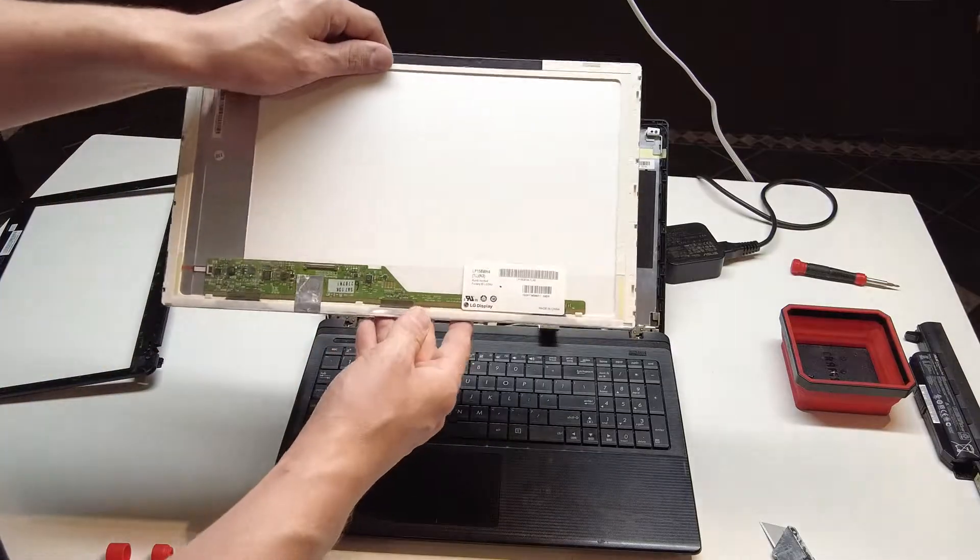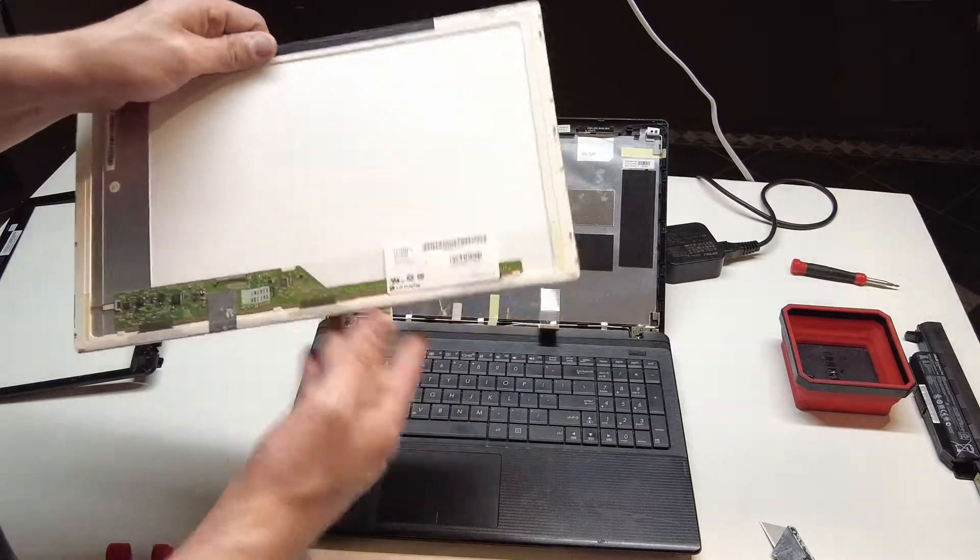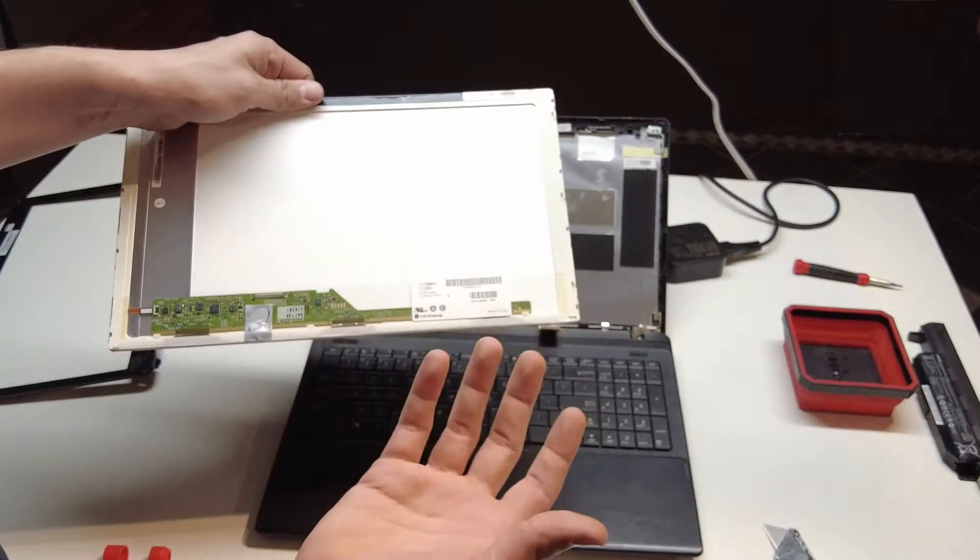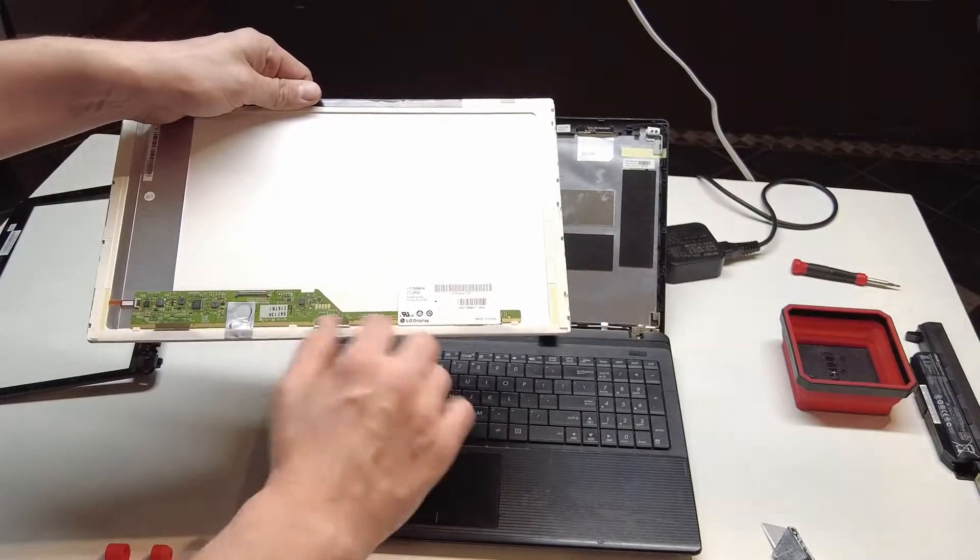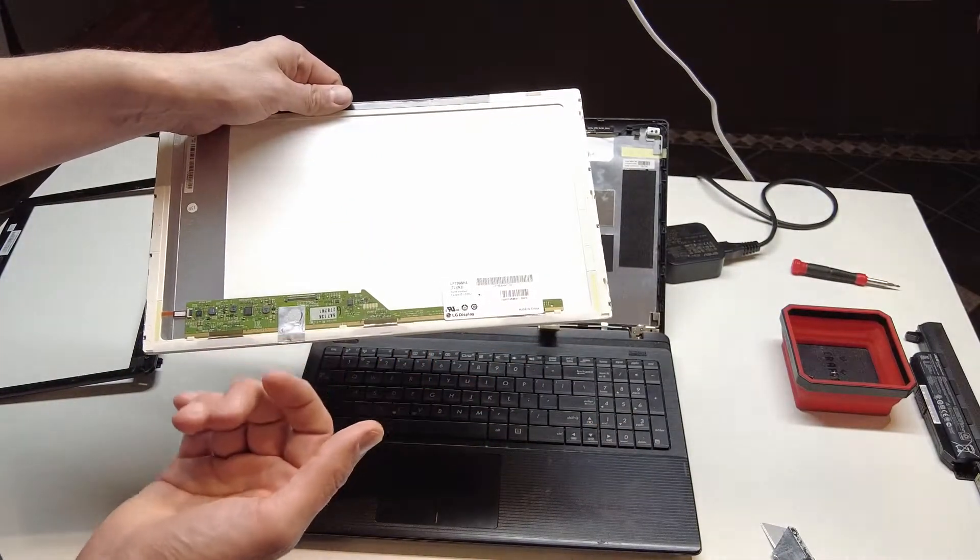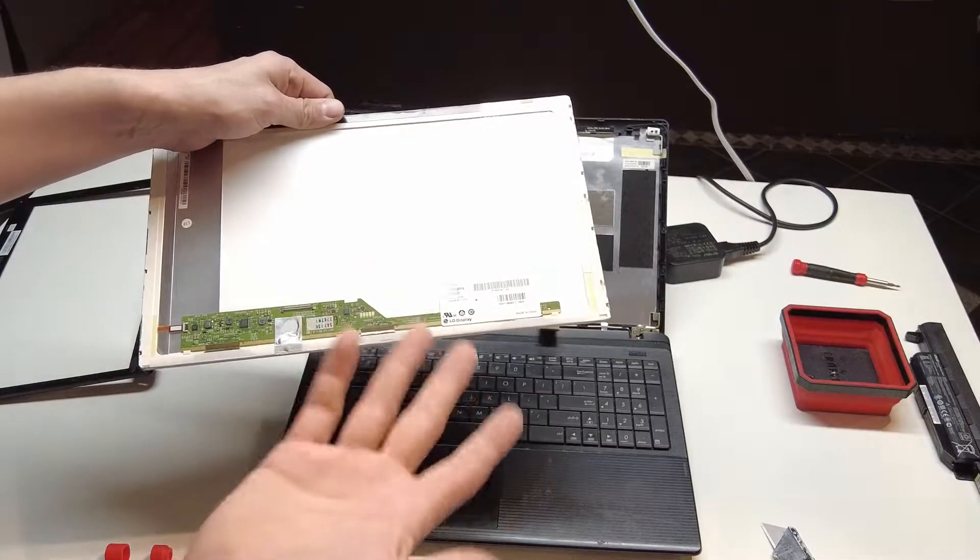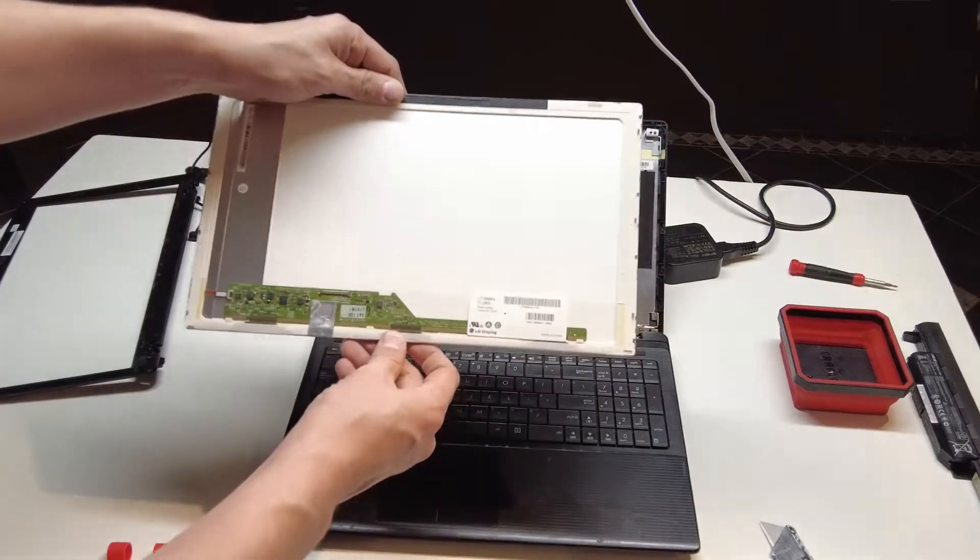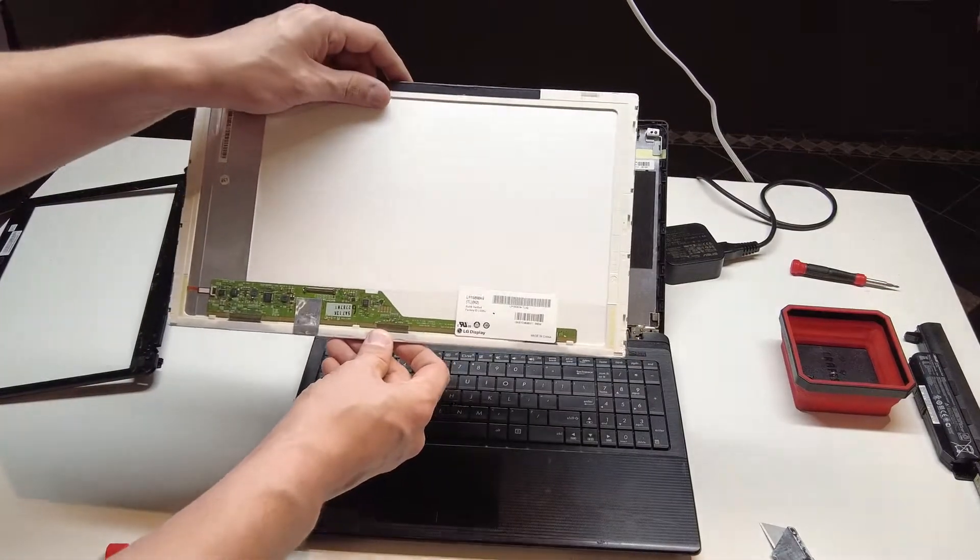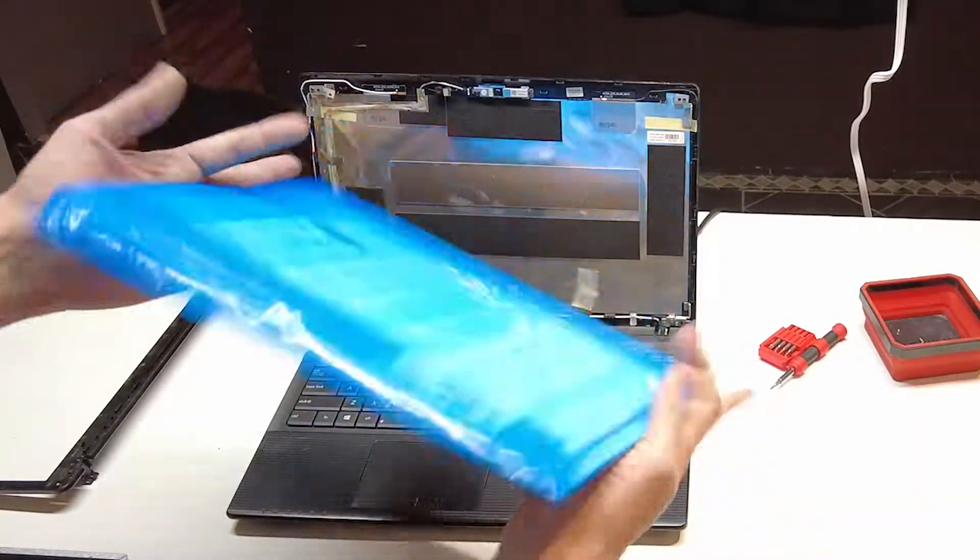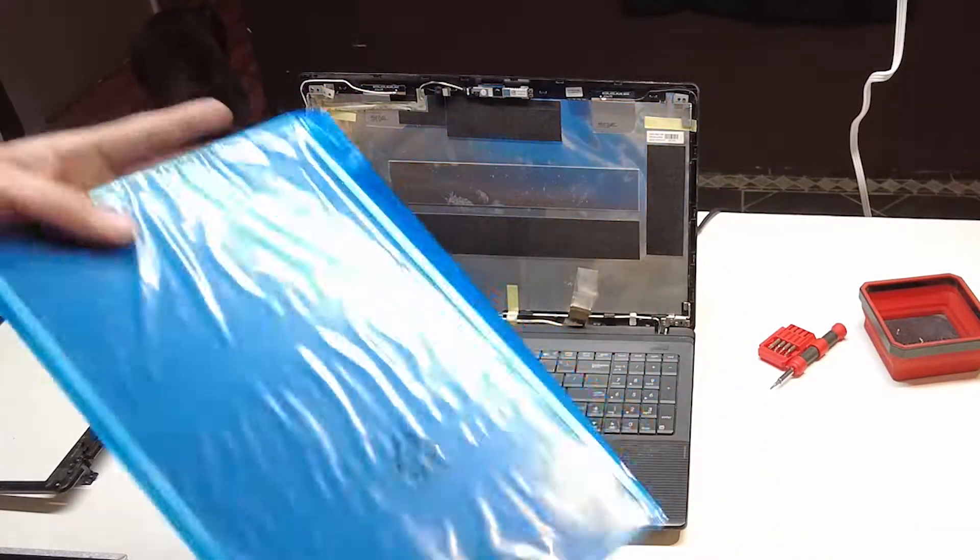I'll also leave a link in the description just to go to Amazon. If you click that link and put in your information, you should be able to find the screen. And I'll earn a little commission from that for helping you out and I'd appreciate that. So I've got the new screen in here.